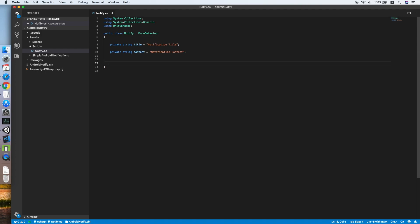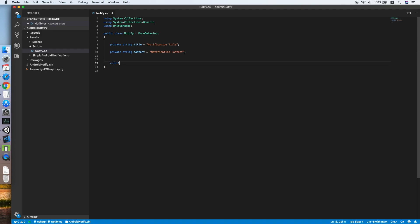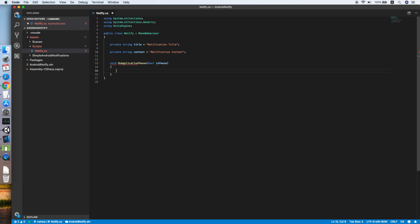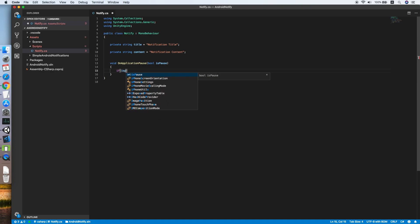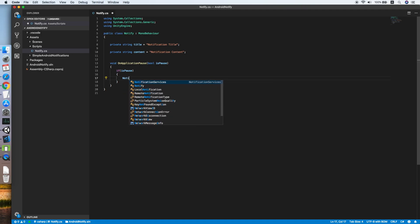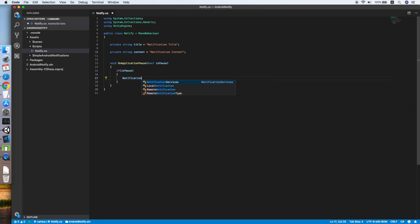We need OnApplicationPause with a boolean isPaused. This method will always execute when the application is paused or quit. So if isPaused equals true, then we will call the notification manager.